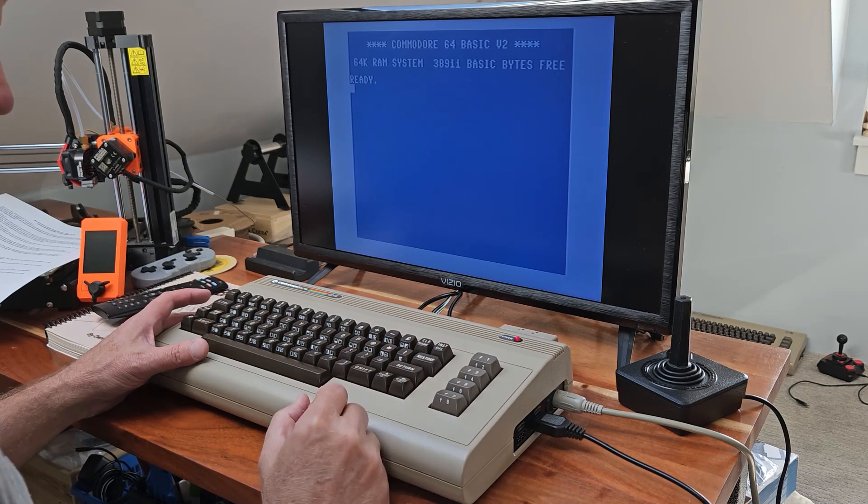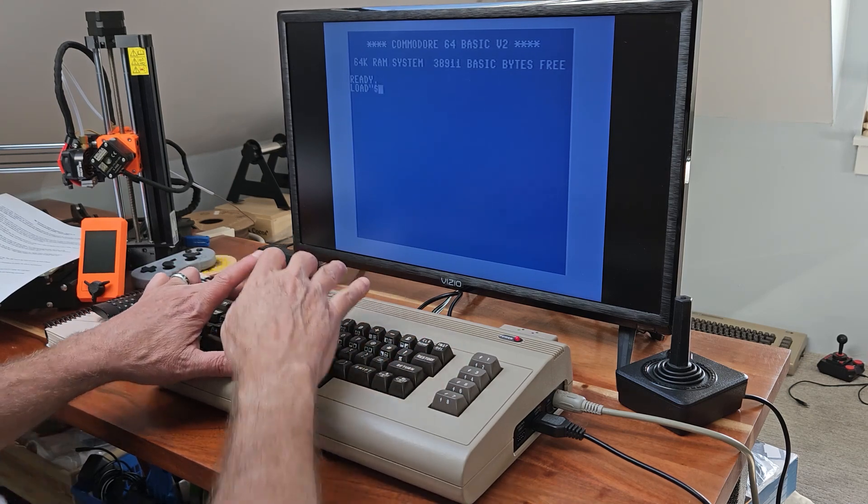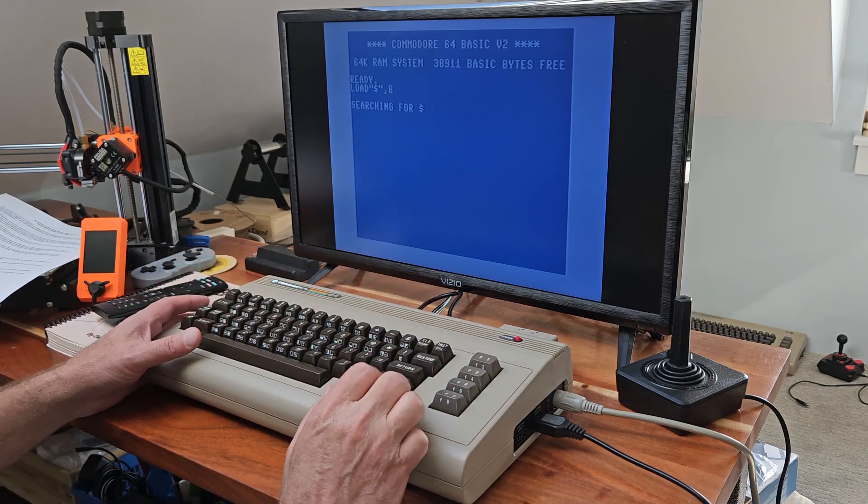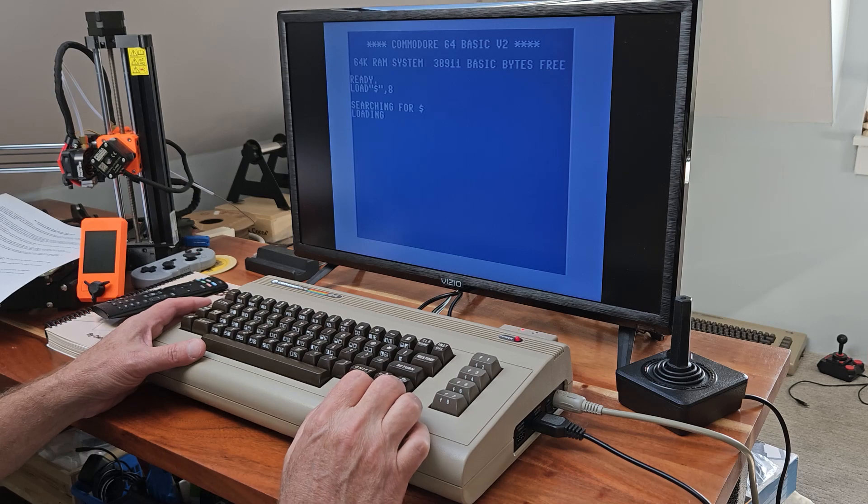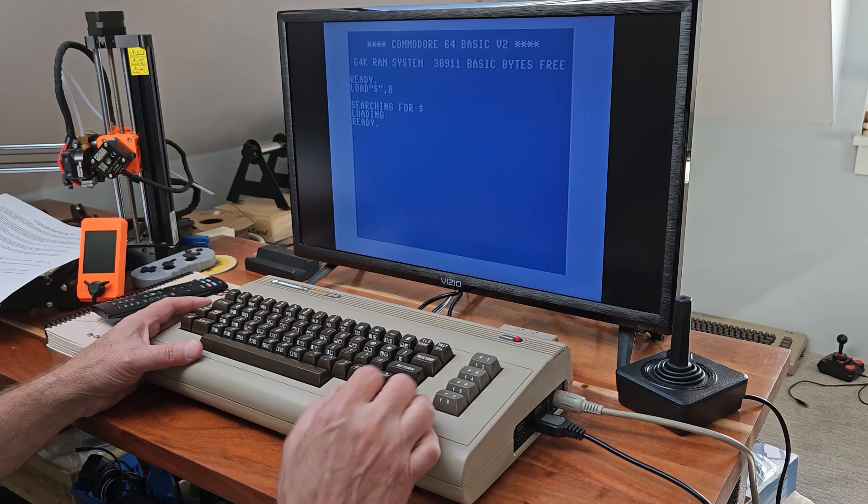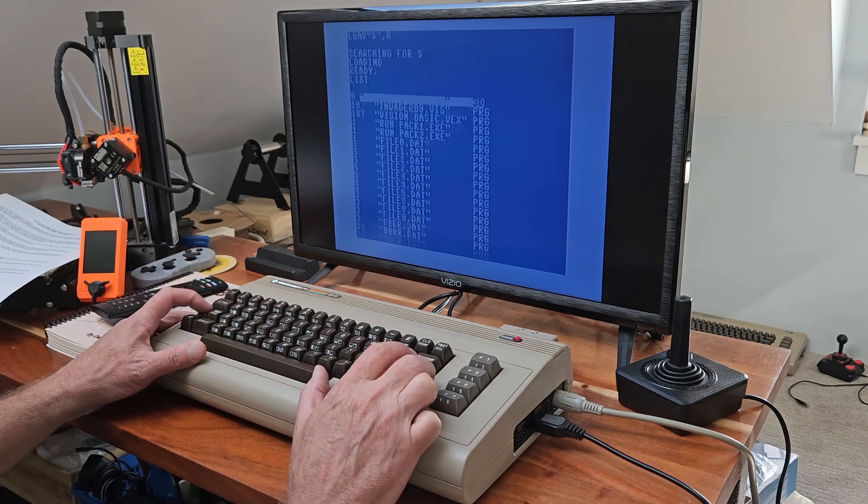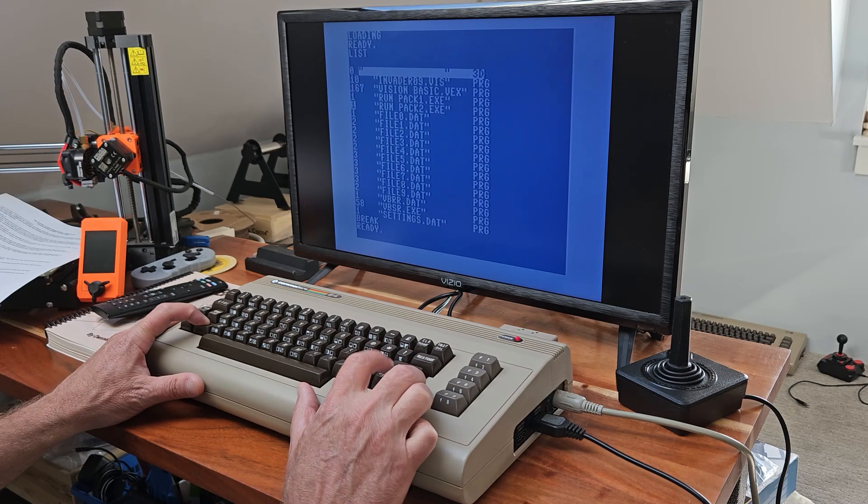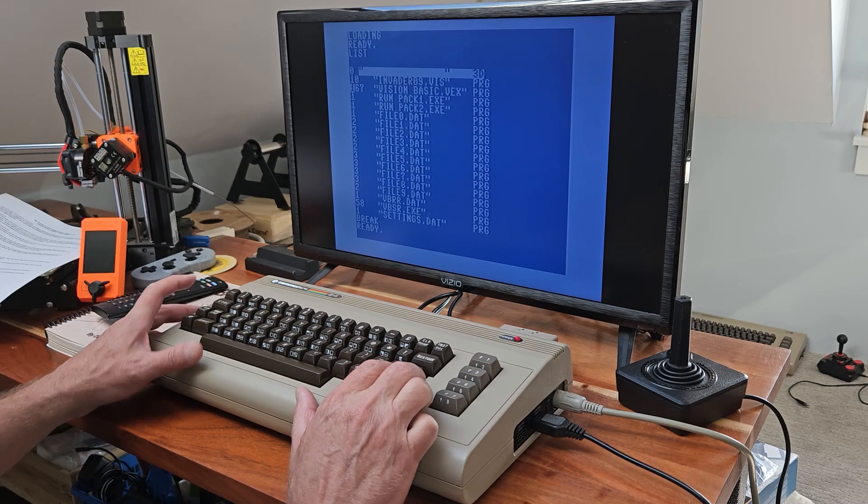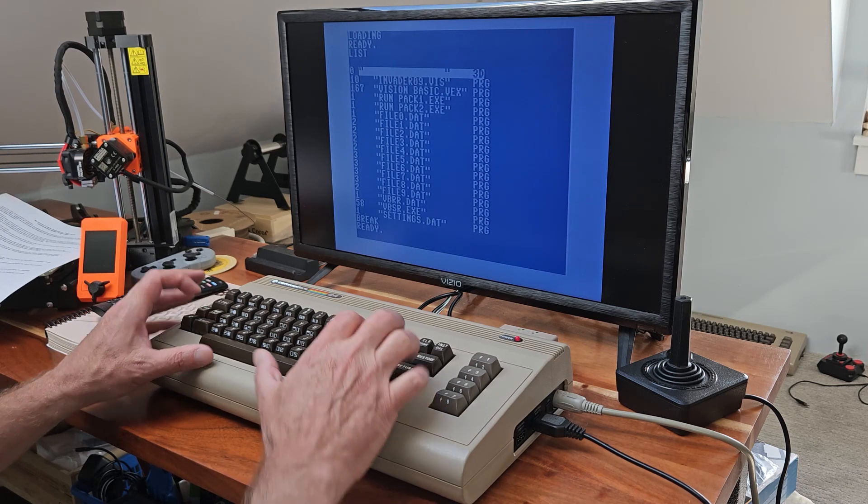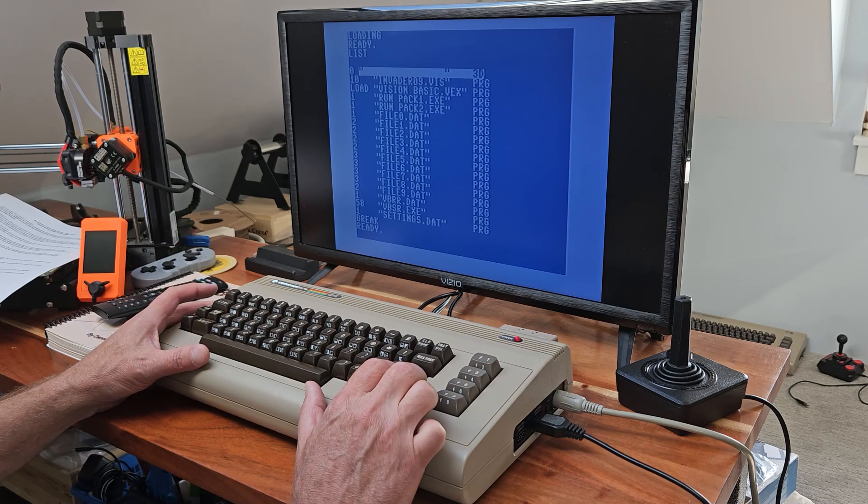Now we'll take a look at Vision BASIC. So let's get a catalog of the disk. And there's Vision BASIC right there. So we'll load that up.